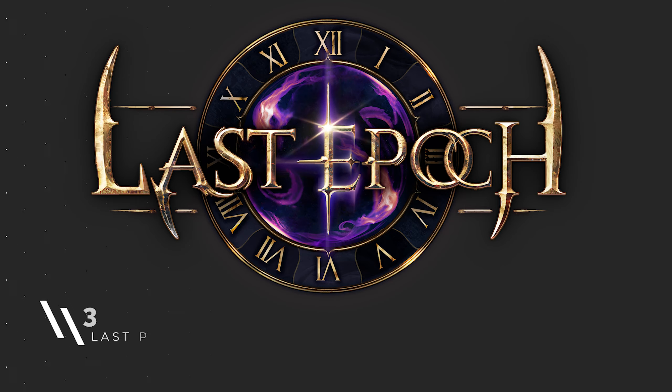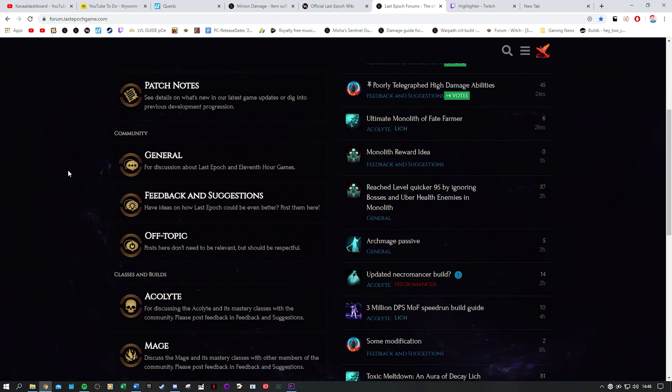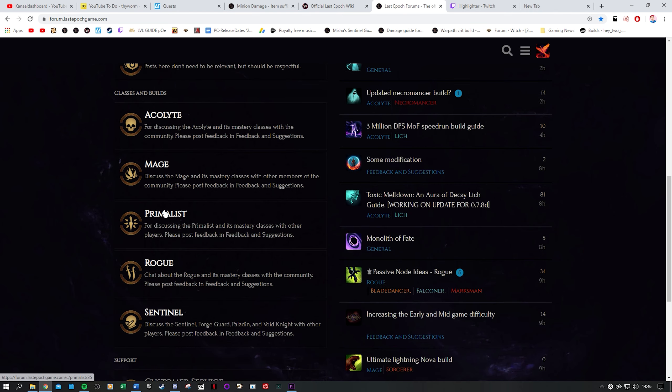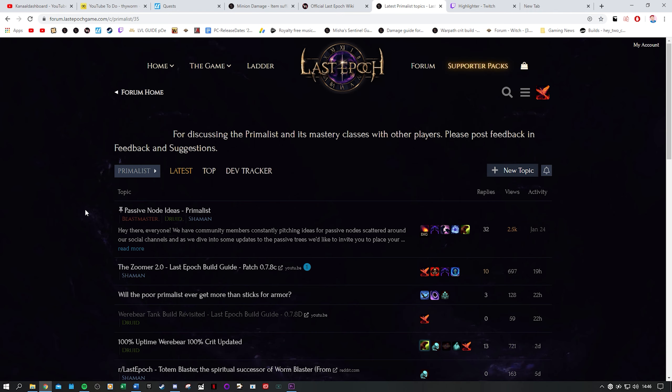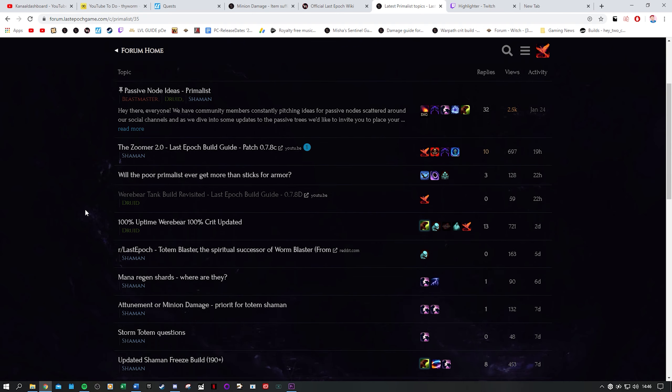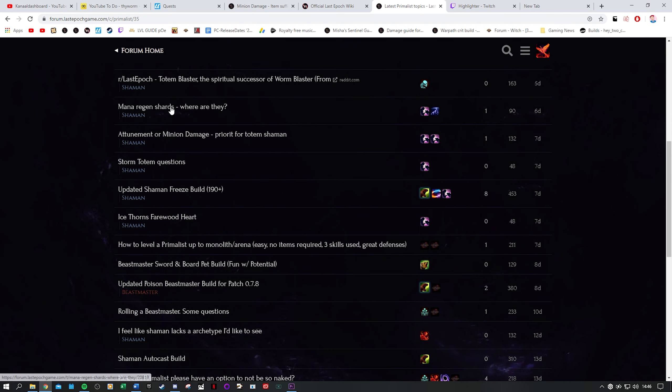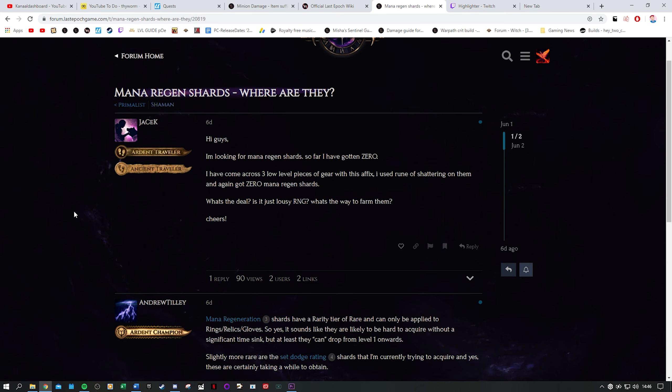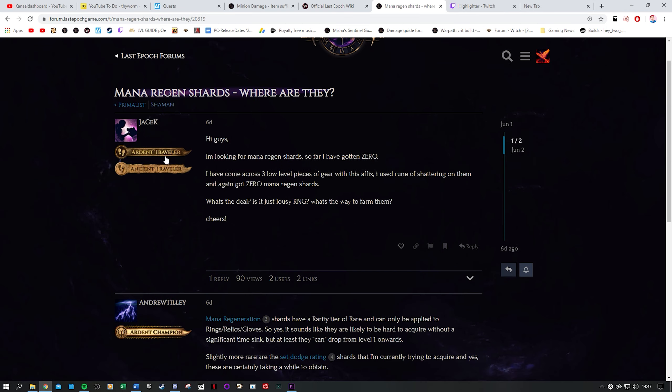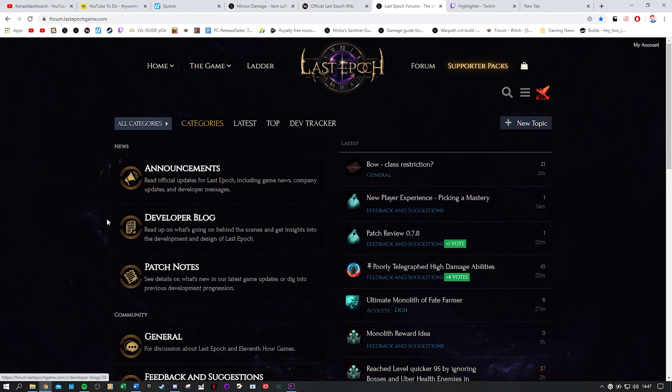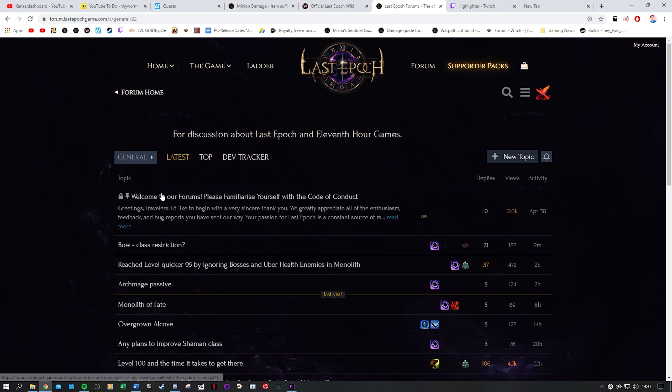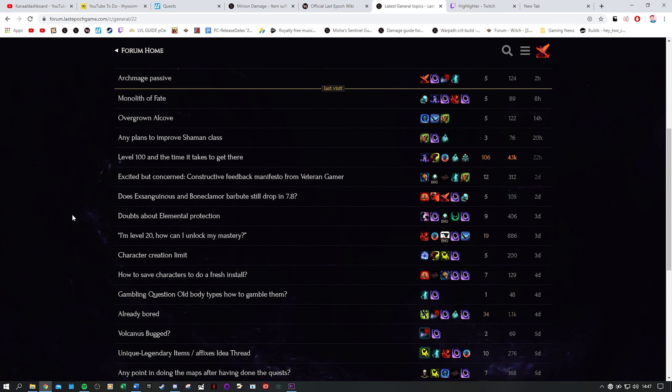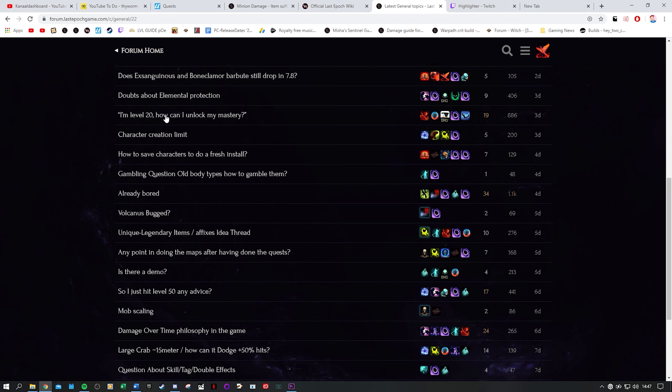So at number 5 we have the Last Epoch forum. The forum is a great source of information and you will find various insights on a wide range of topics. Builds, bugs, lore, it's all there. You can ask your questions and you will find that Last Epoch has a very helpful community with some standout members that are on the forum day and night it seems. Beginner questions are answered quickly and thoroughly or you will be referred to another post. The forum is divided into several sections and most members keep those in mind which helps you narrow down the search.